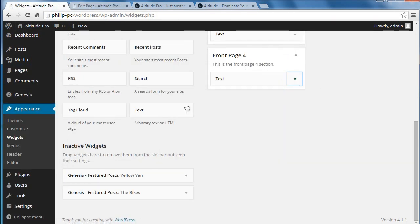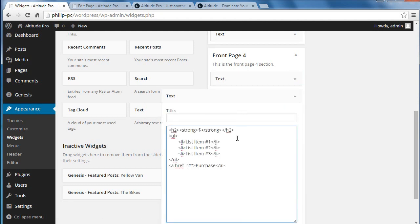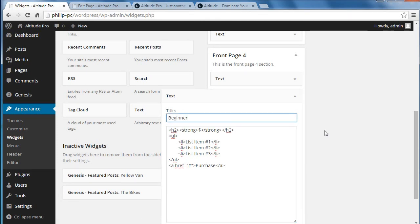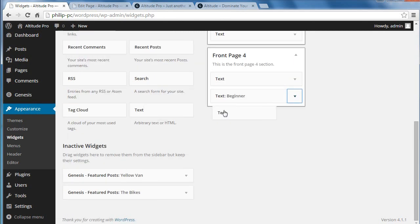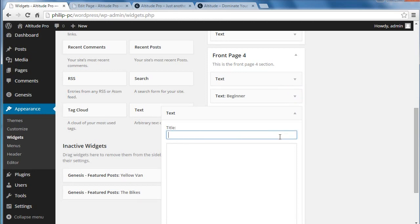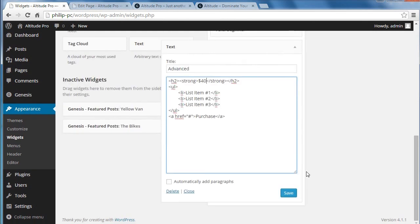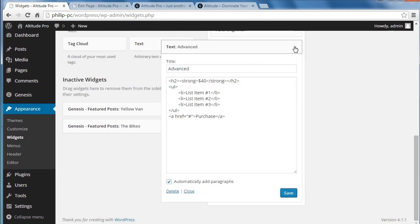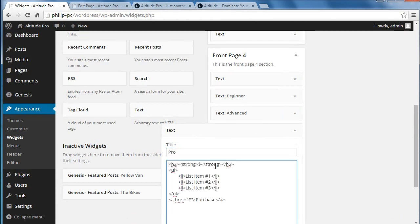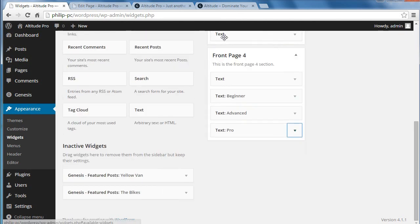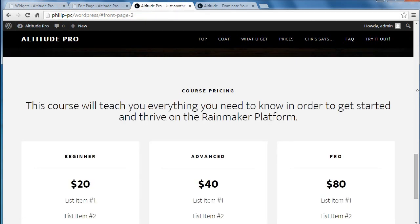We'll paste this into three different text widgets. In that little section we want three text widgets to go underneath there. The first one is going to be 'beginner' — add paragraphs, starting at twenty dollars, save. The other text widgets underneath: 'advanced' — that's going to be forty dollars — automatically add paragraphs and save. And then a third text widget — this is the pro package — that one's eighty dollars — add paragraphs and save. Refresh the page. There we go, we've got three different things.